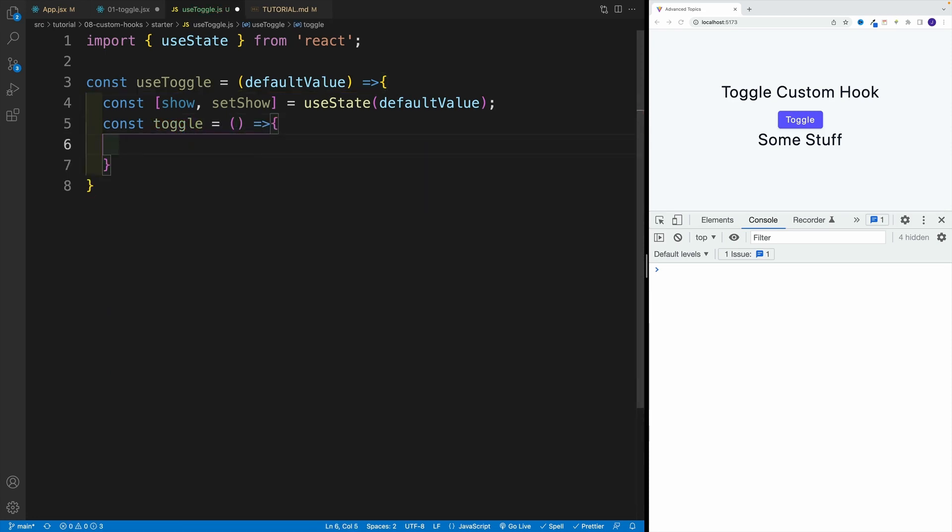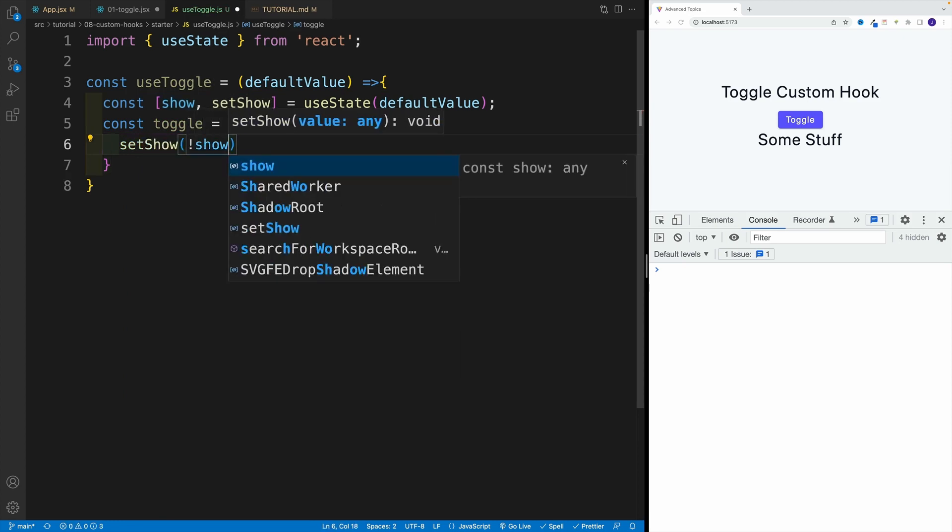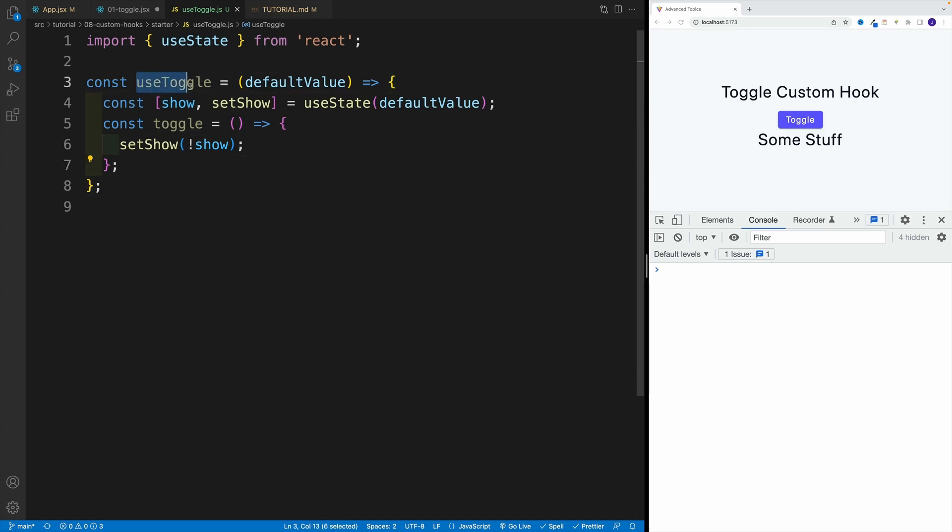Basically, I want to go with set show, and then the opposite value, whatever it is. And then from this use toggle, we have multiple options.